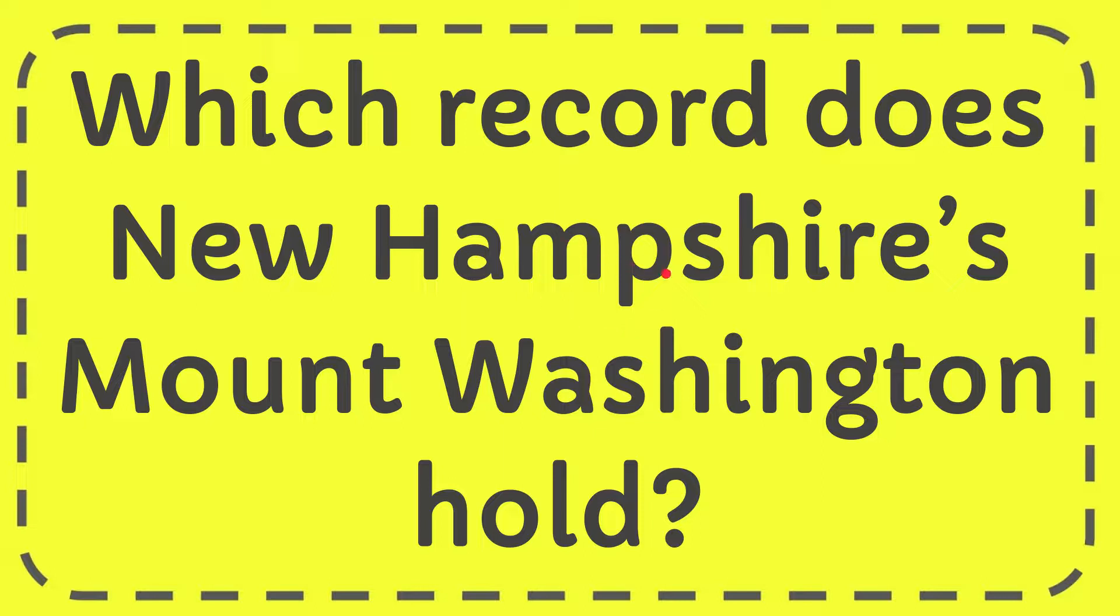In this video I'm going to give you the answer for this question. The question is which record does New Hampshire's Mount Washington hold?